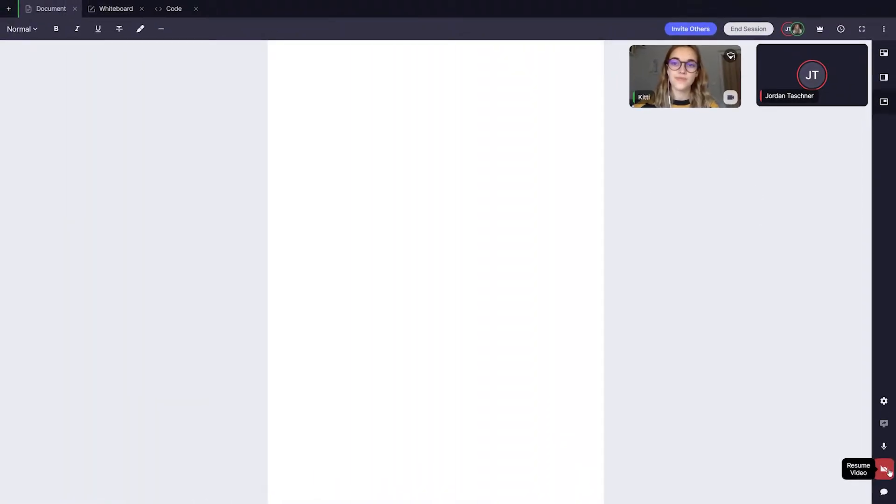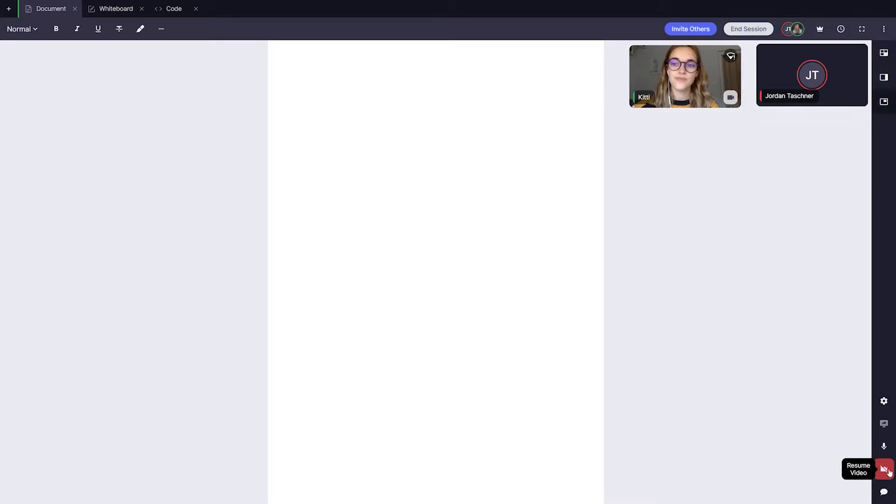You can enable or disable your video feed here. When your video feed is disabled, your feed will turn black to all other users and yourself.